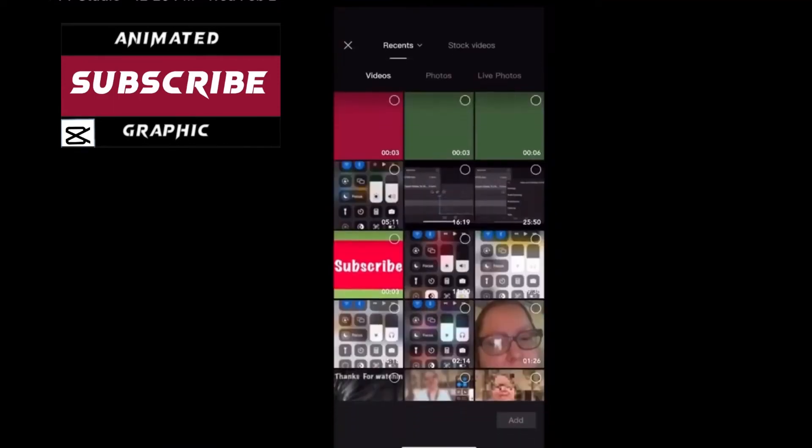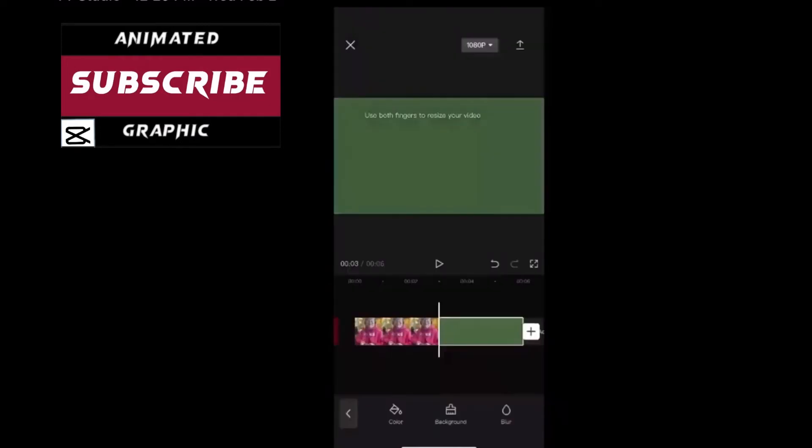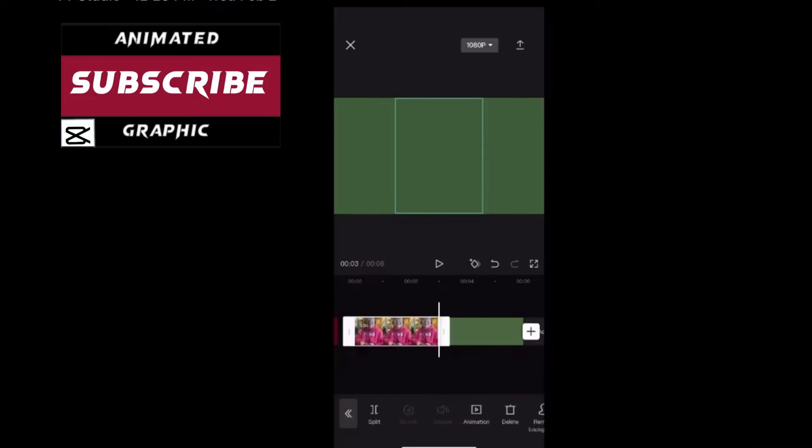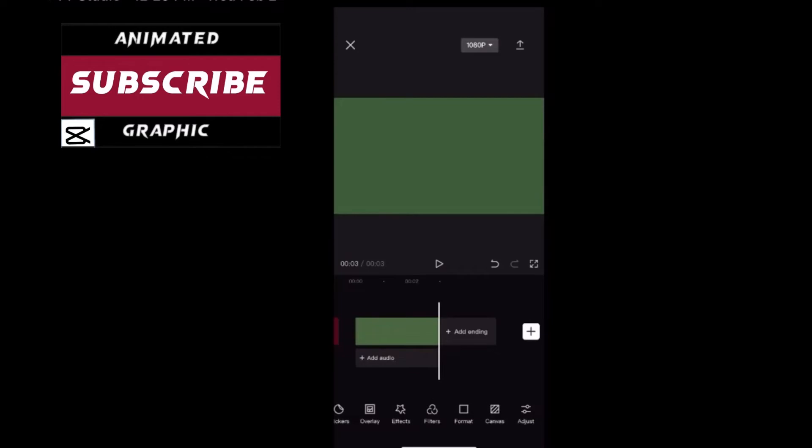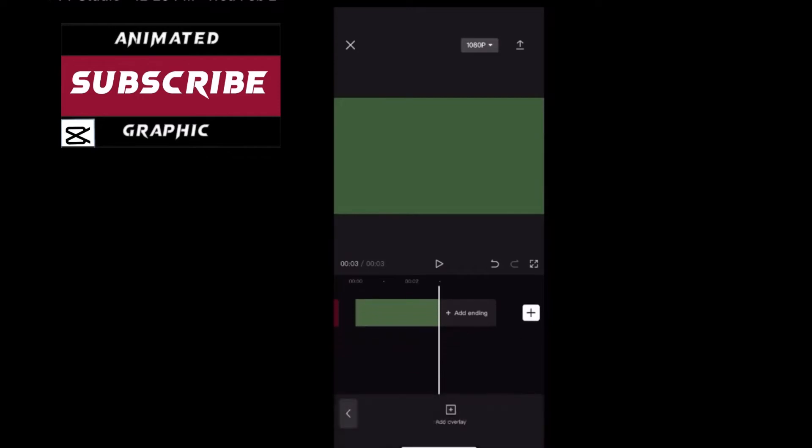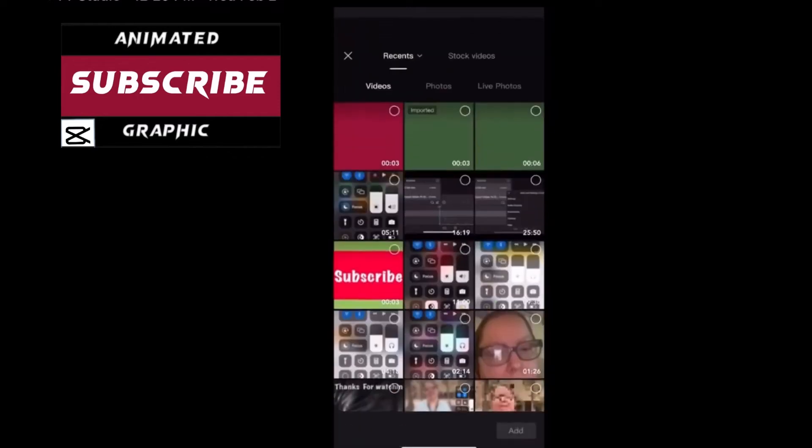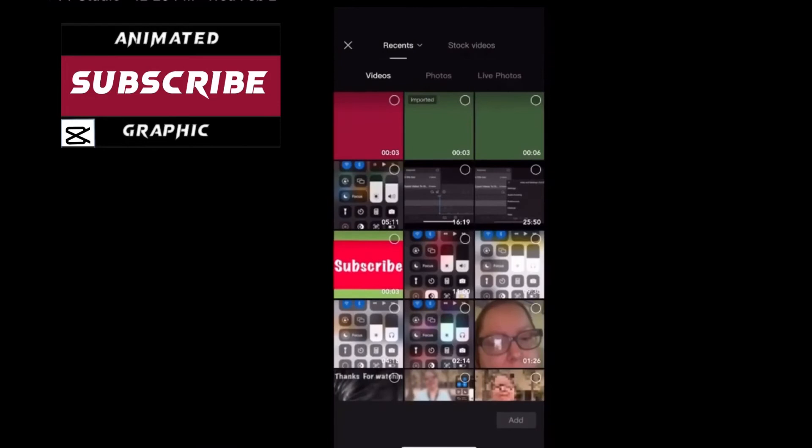Next you'll want to add the green video clip you created. Once you're done this you can go ahead and delete your photo because you'll no longer need it. From the main timeline select overlay and then add overlay. Choose your red colored square.